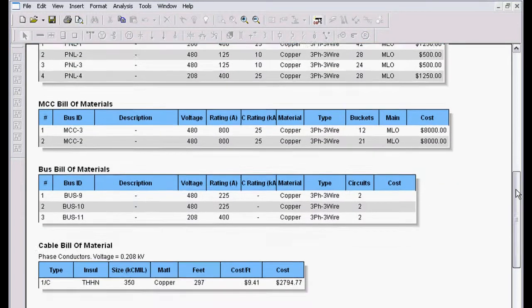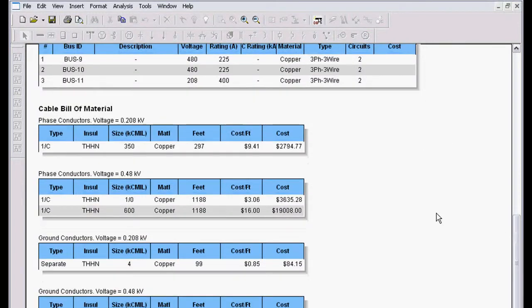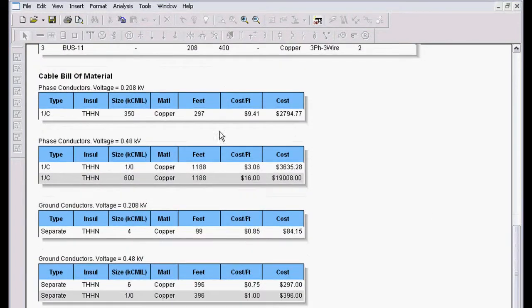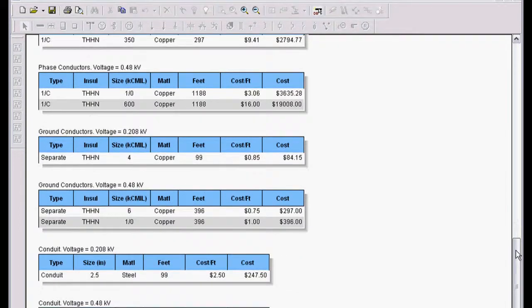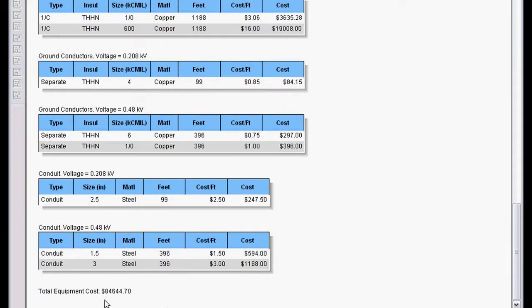If we scroll down a little farther, it gives us all our conductor information for both phase, ground, conduit sizes. And then we get a complete estimated equipment cost.